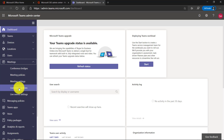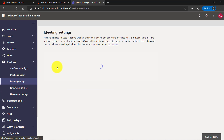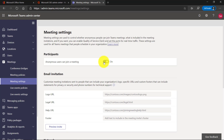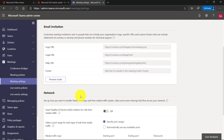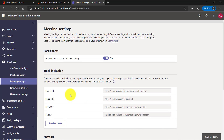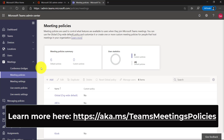I have a bunch of different settings and policies. First off, there are some basic meeting settings — things like anonymous users can join the meeting and a few other options about email invitations. But the one that's really interesting is meeting policies. Let's click that. Policies are the way that I can set all the different defaults in Teams meetings, and I can add my own as well.